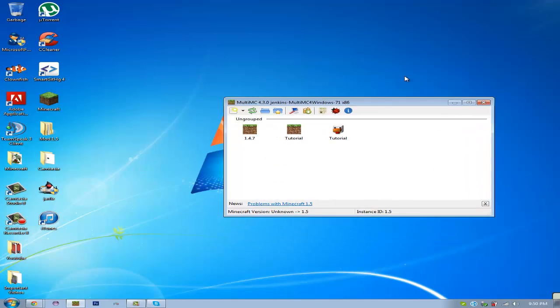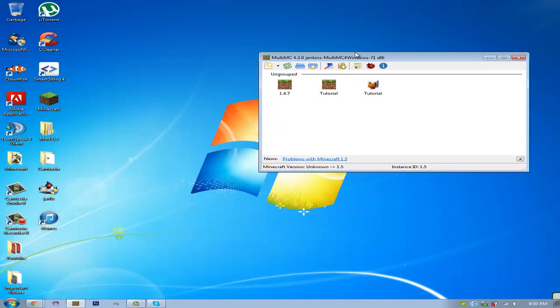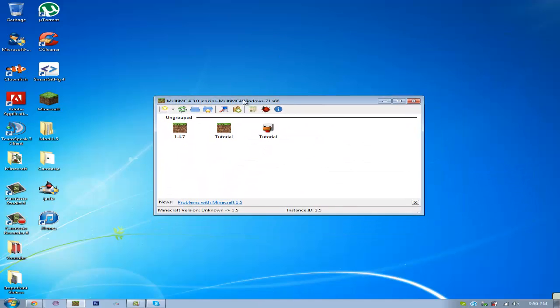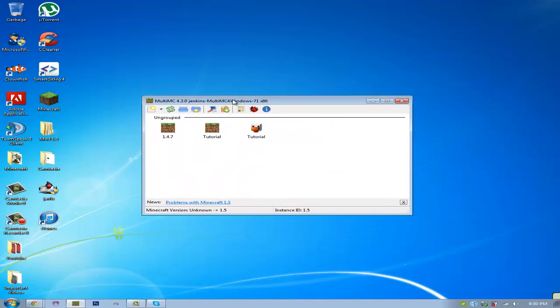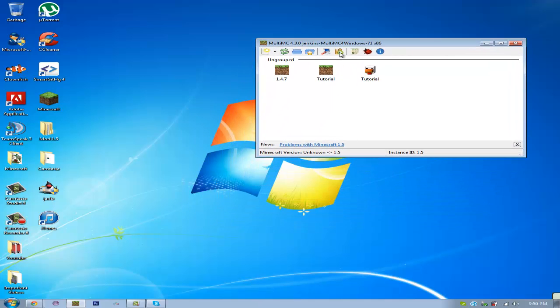Hello YouTube, last time I showed you how to install Not Enough Items with just normal Minecraft, now I'm going to show you how to install it with MultiMC, the easier way.